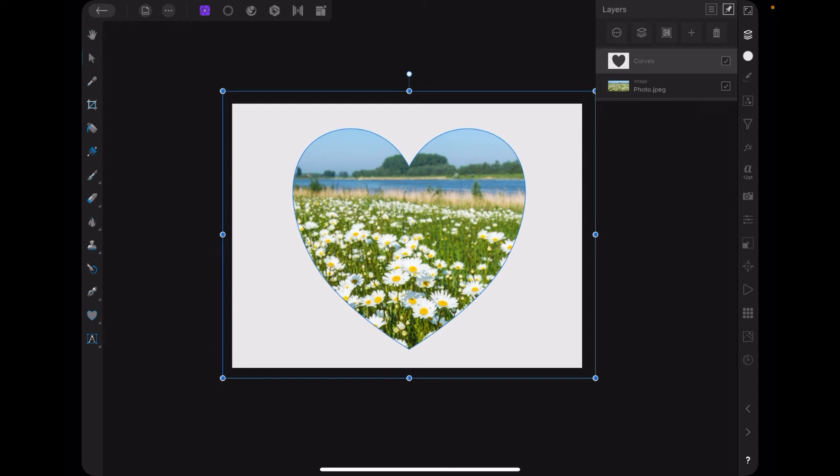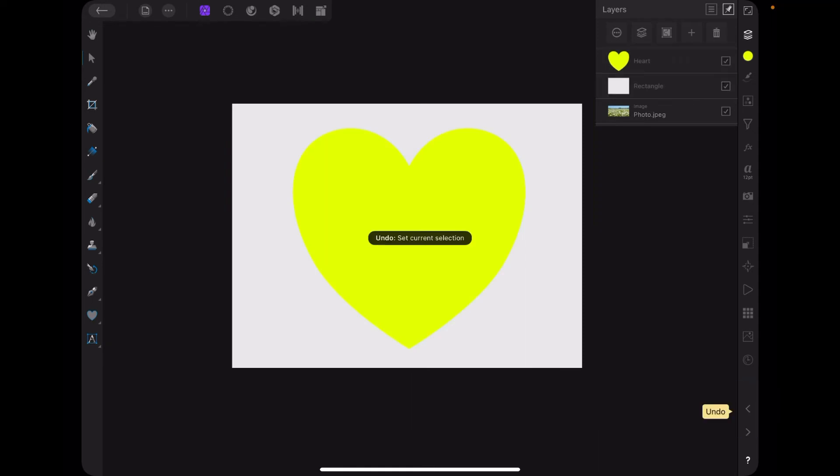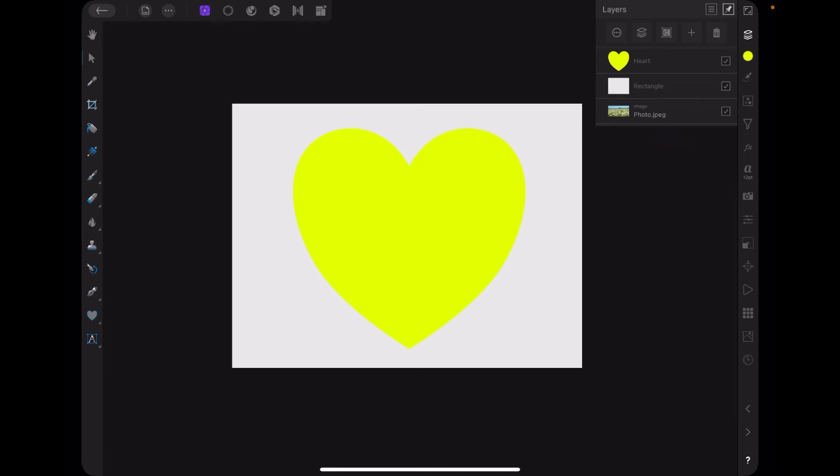Let me step back through there and show you that again. Now none of those layers, you can see there, none of those layers are selected. There's that turned off and that turned off. There's our yellow heart.